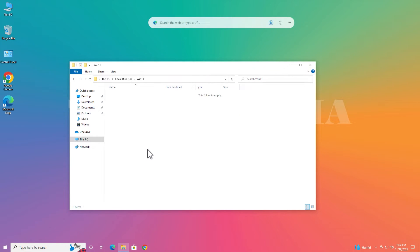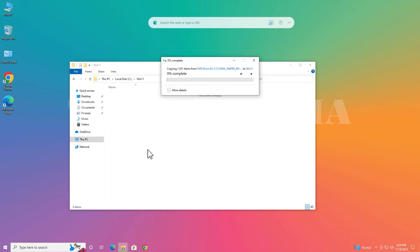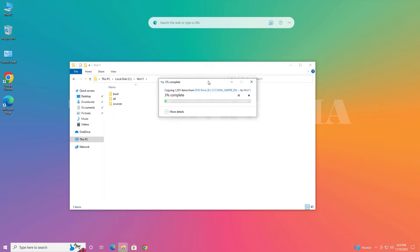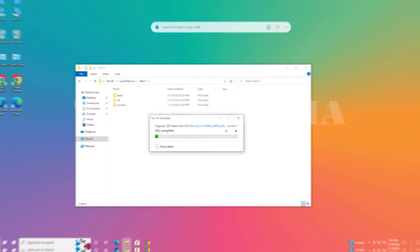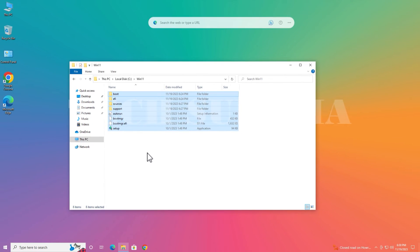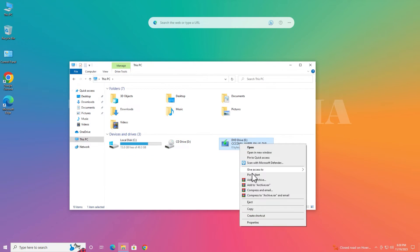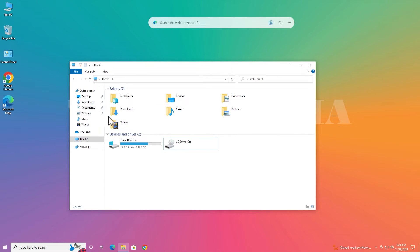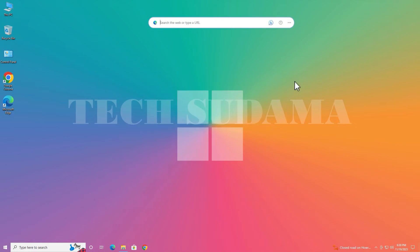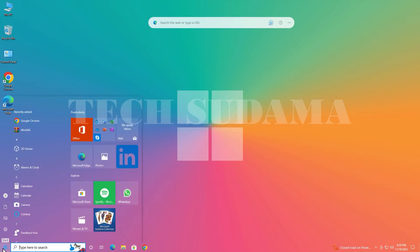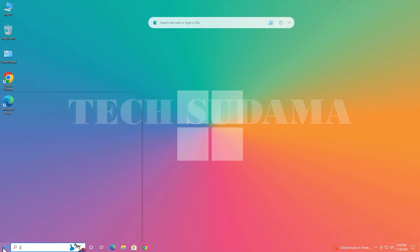Wait a few seconds to complete the process. Now everything is copied to this Win 11 folder. Now go to This PC and right-click on this DVD and click on eject. It is ejected. Close it and now click on Start menu and search for CMD. Here CMD is there, run as administrator. Click on yes.